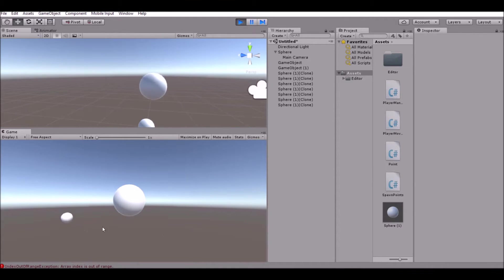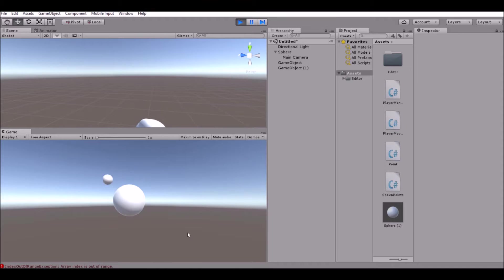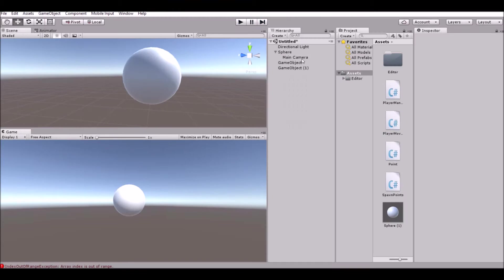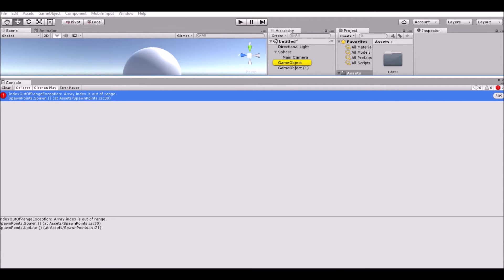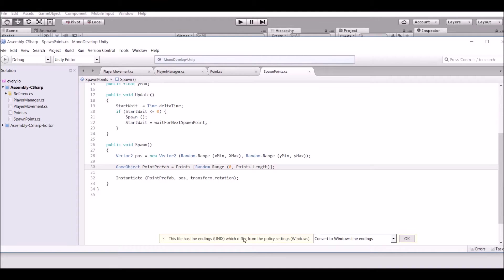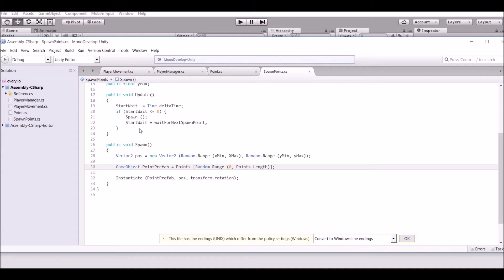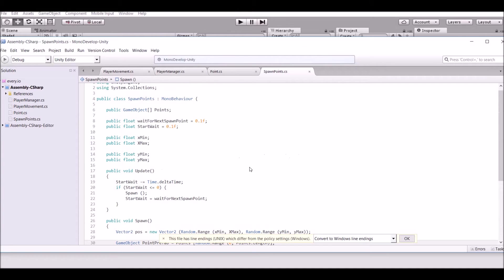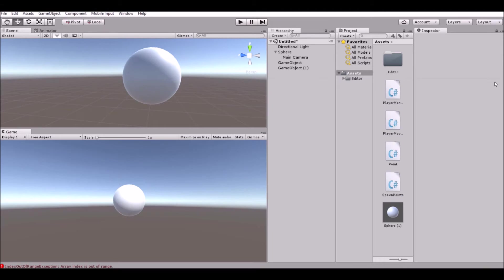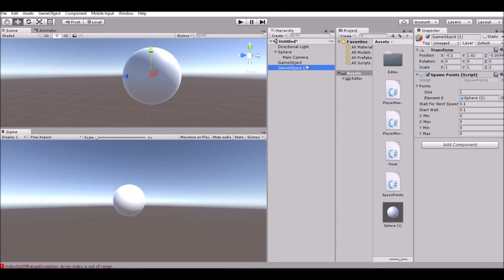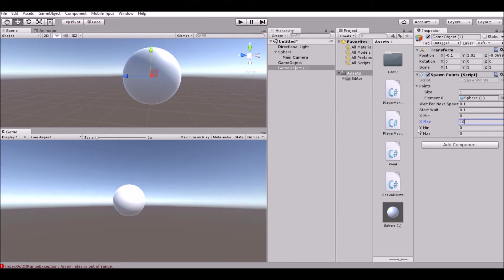We're actually controlling the wrong thing, wait no we're not. Random index is out of range, why is that happening? Okay so the reason for that is because we didn't actually set the x maximum and the y max or all that, so we're just going to set this to 10.